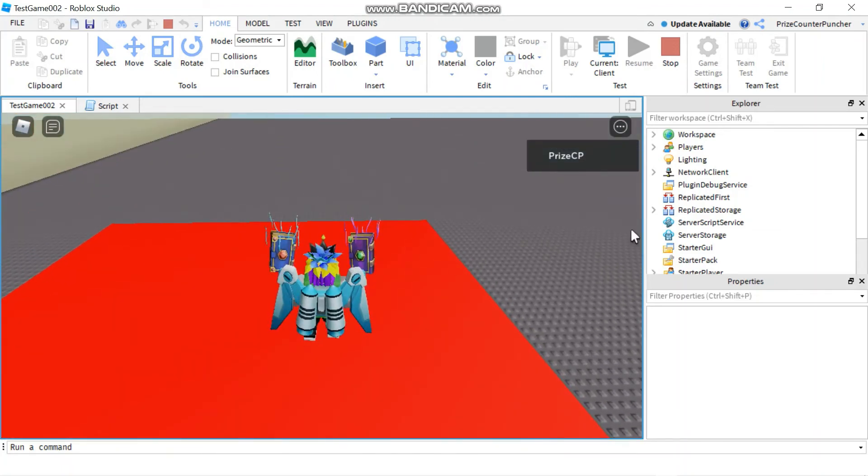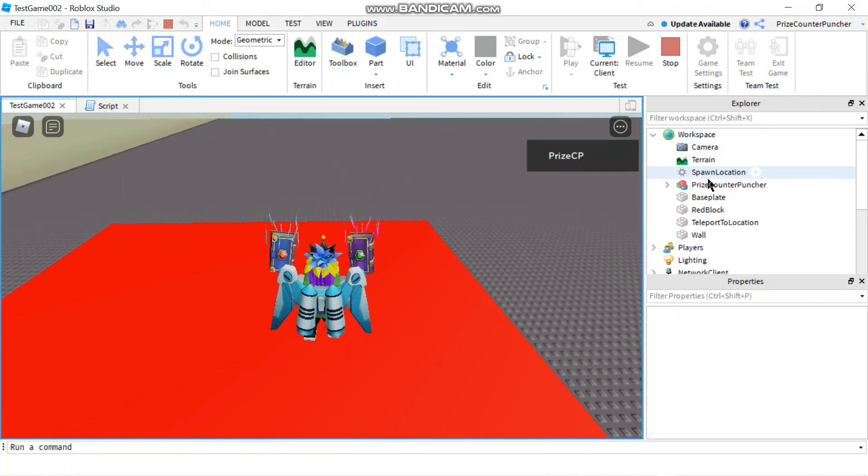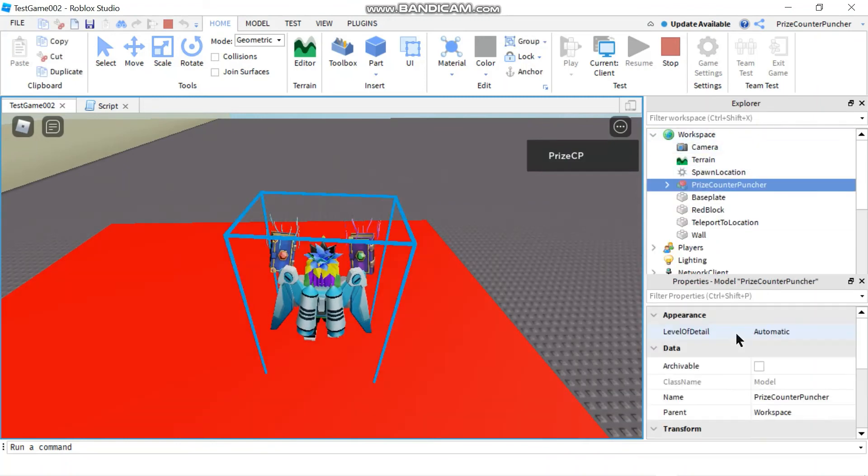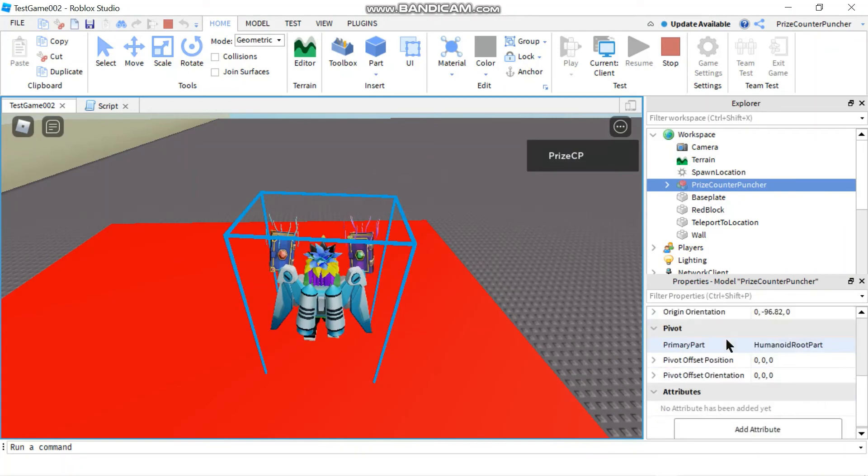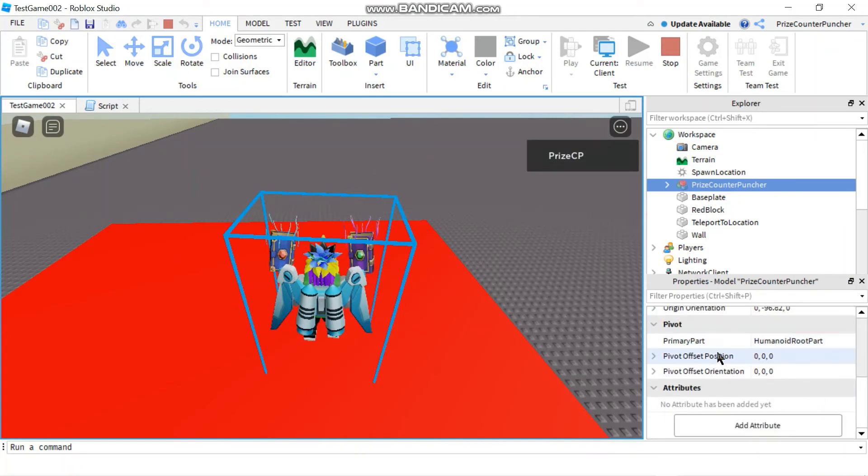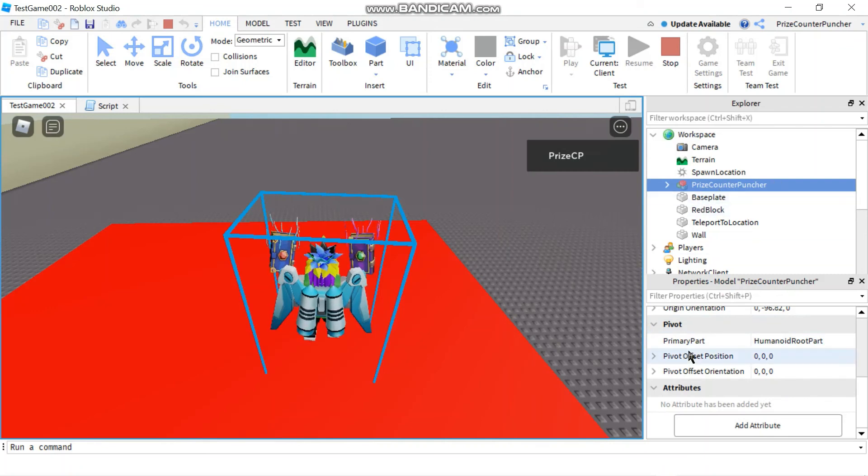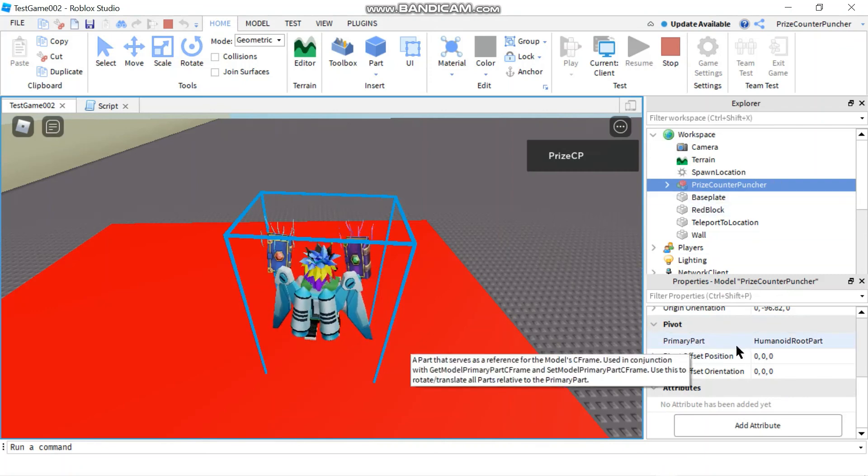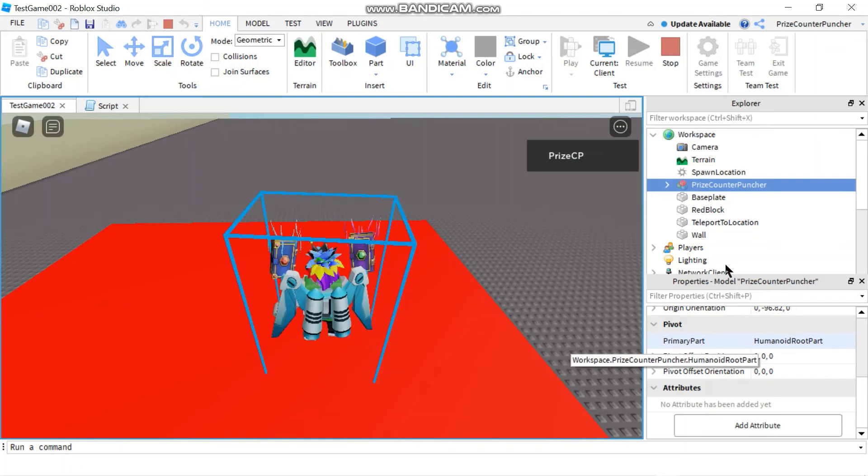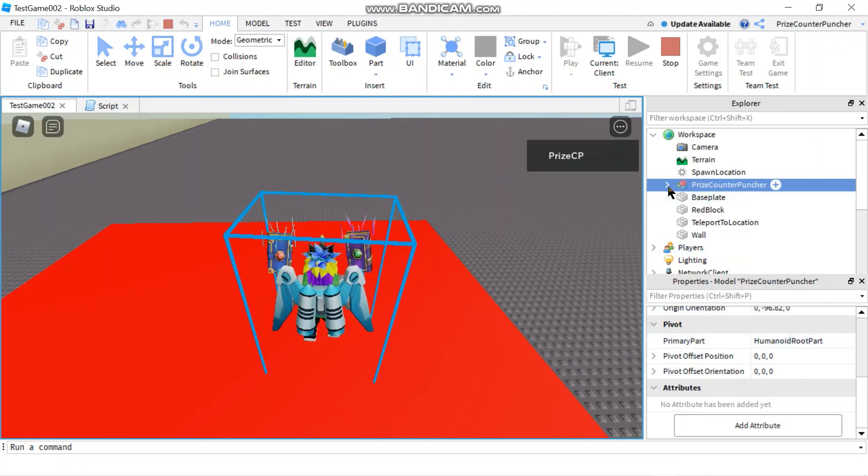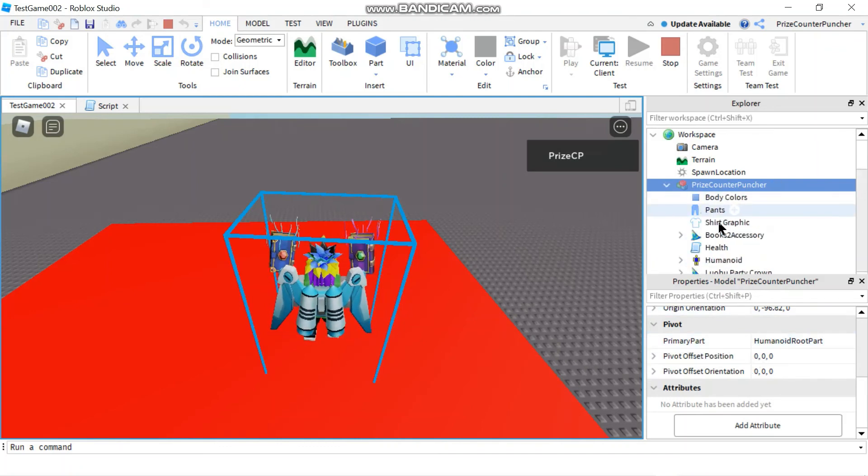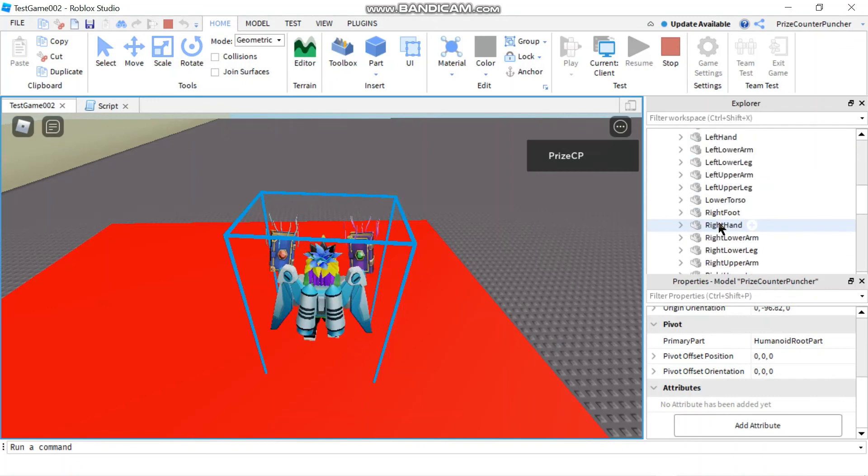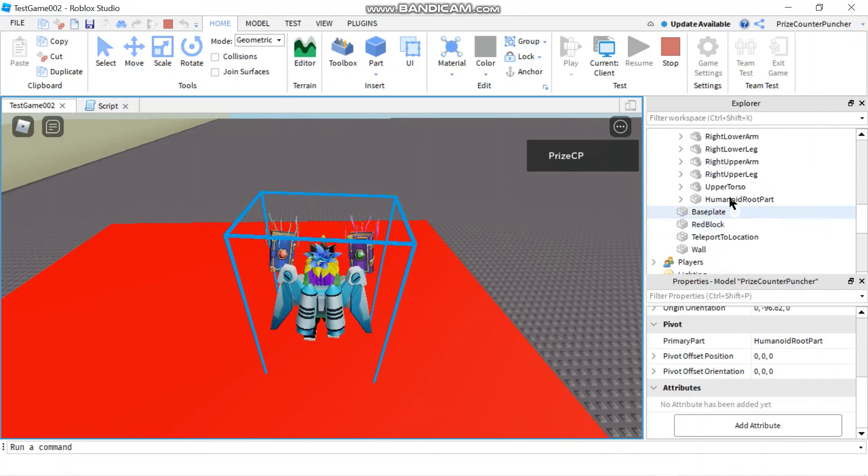Now if I go to my workspace and I click on my character here. Go to the properties window. You're gonna see that the primary part of my character, my character is a model. So my model has a primary part, which is the humanoid root part, right? So if you expand my character here, you're gonna see humanoid root part.